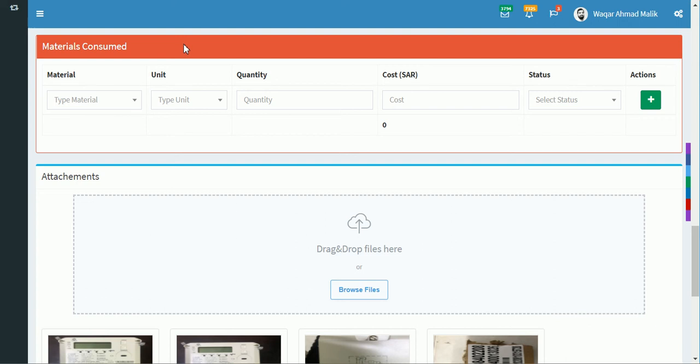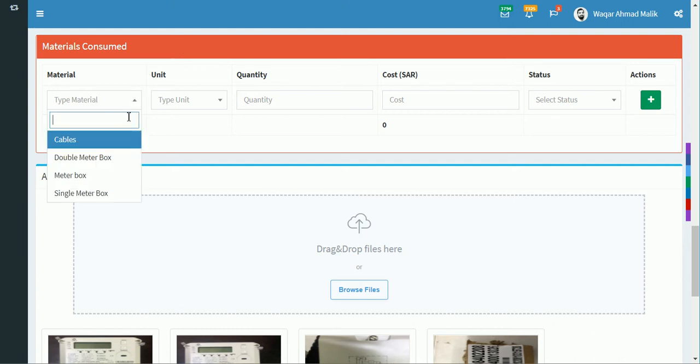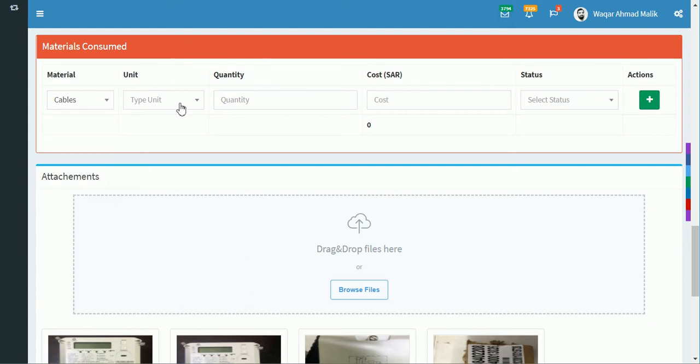Welcome to the Quality Management Information System. This tutorial is about adding materials information related to a particular NCR. You have to open the NCR form, whether it is Edit NCR or Corrective Action, and you can select materials already defined in the system.